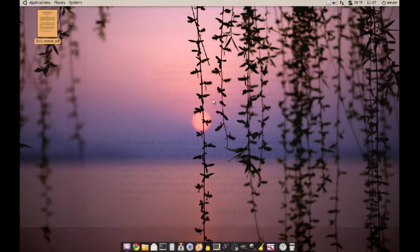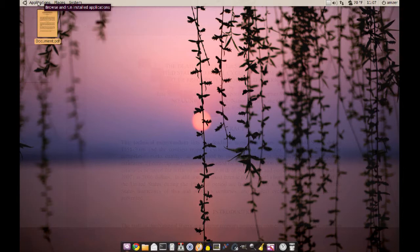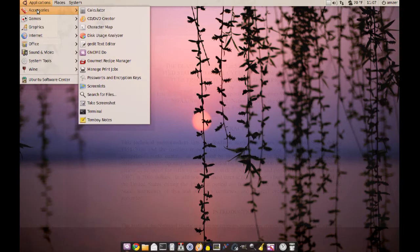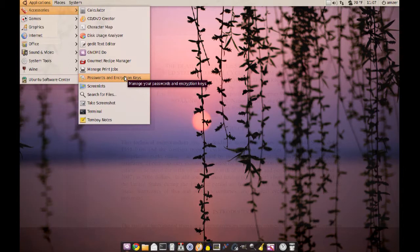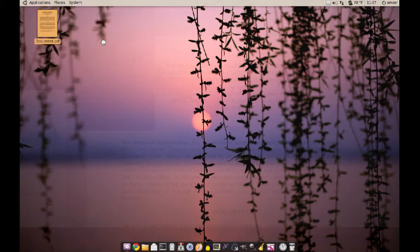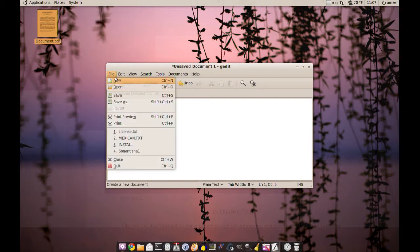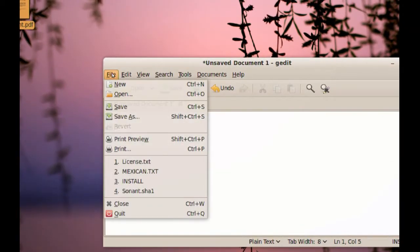Now if I want to do this from a different application in Ubuntu, you're probably not going to have that Export to PDF option. The way to export to PDF using a different application that doesn't have that option — I'll try G-Edit here, and I'll just type 'Test.' Now what if I want this to be a PDF document or file? What you have to do is click File and go to Print.